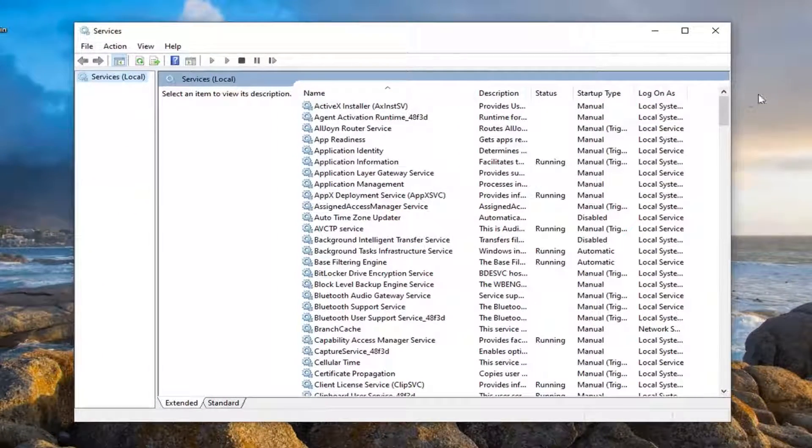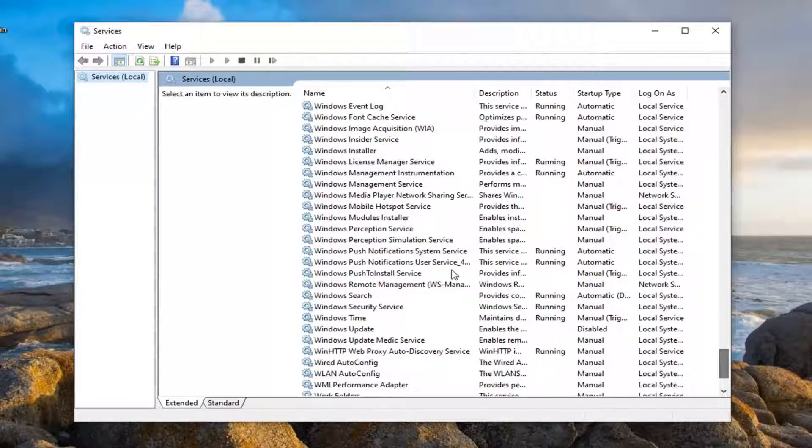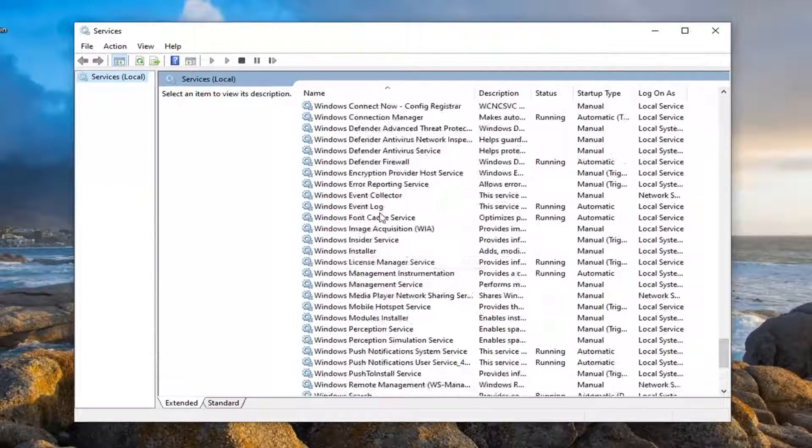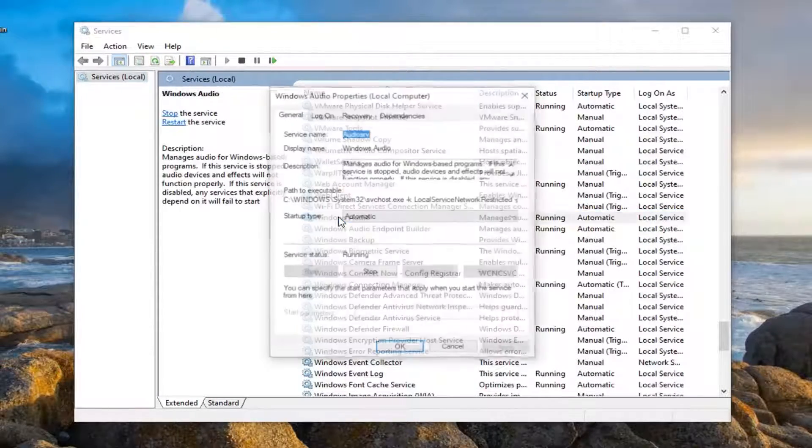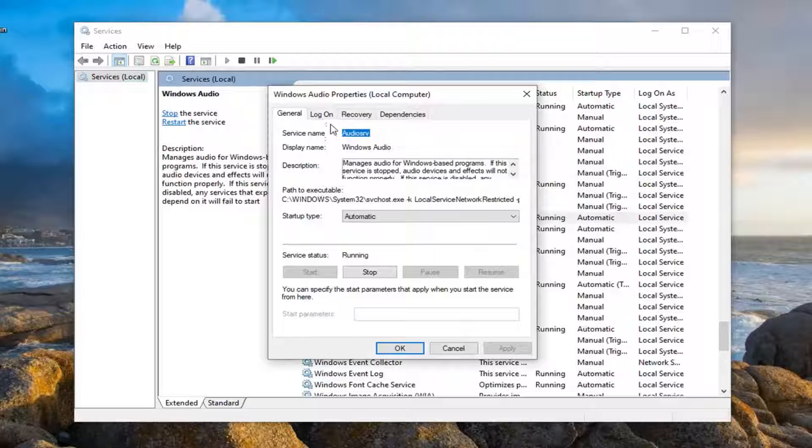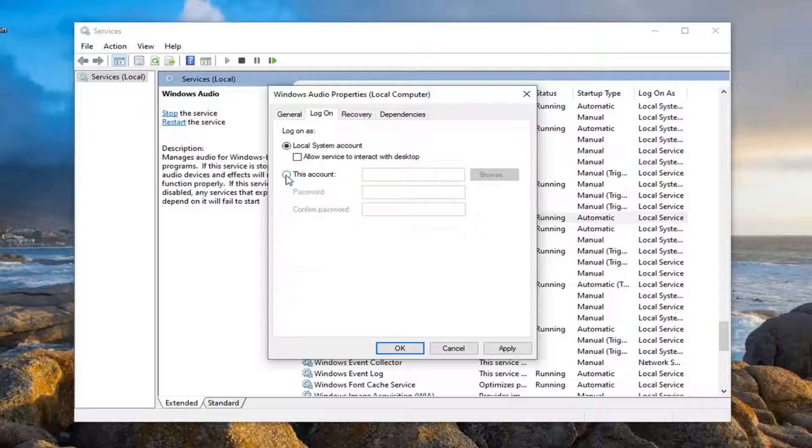Locate the Windows audio service, so scroll down here. And double click on that. Select the log on tab. And then select this account.